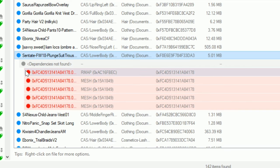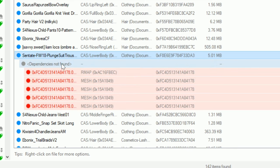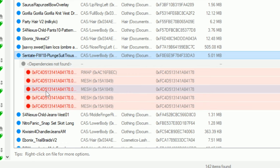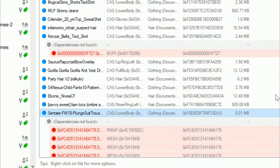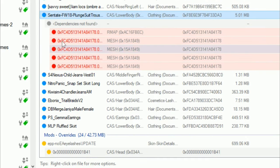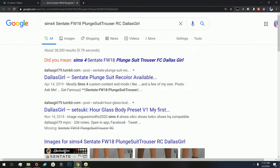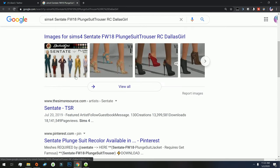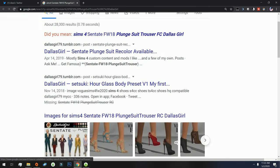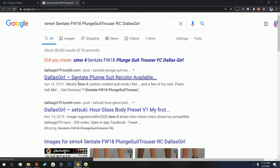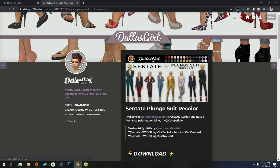So you might have noticed that some of the items right here are in red and it says Dependencies Not Found, and then some of these files say Mesh. Okay, so it looks like this file was missing a particular mesh. What you can actually do is you can right click and then you can go to Find on Google, and then Google will try to find whatever it is that you're missing. And you can just kind of be a detective and see exactly what it is that you're missing.